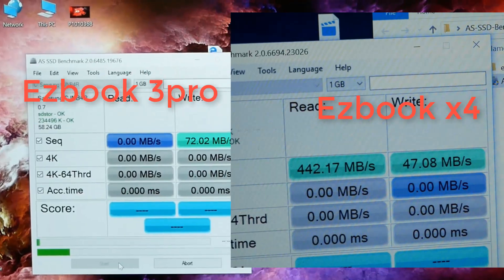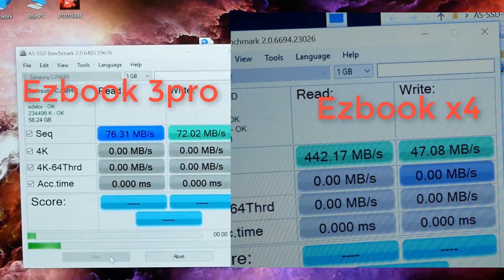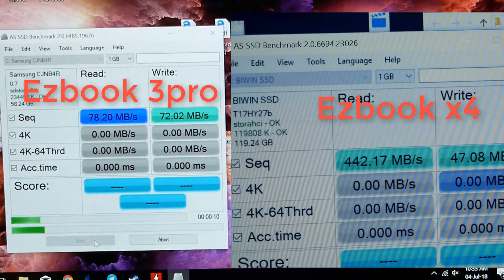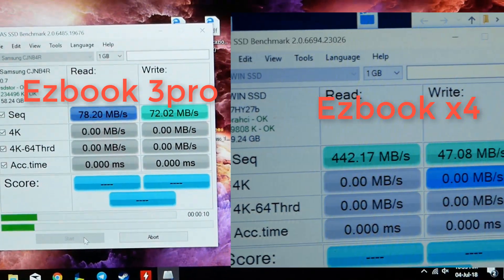Anche se questo SSD non regala grandi prestazioni ho visto un grande aumento nella lettura sequenziale ma non nella scrittura sequenziale. Questo porta ad avere un computer decisamente più fluido e 128 GB di base sono sicuramente un altro livello rispetto ai 64 del 3 Pro.